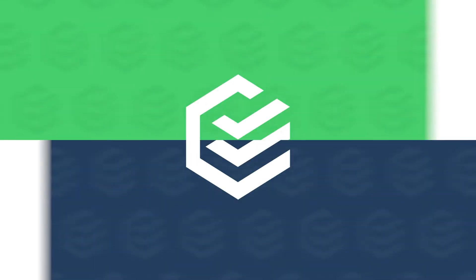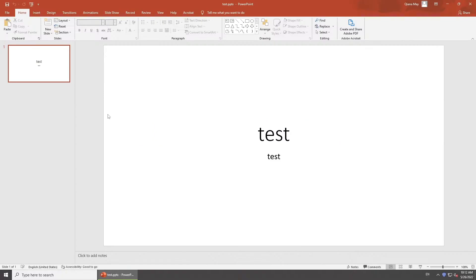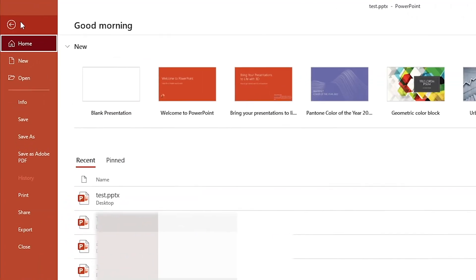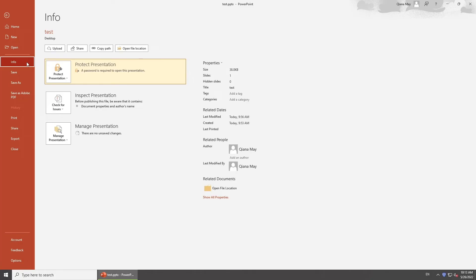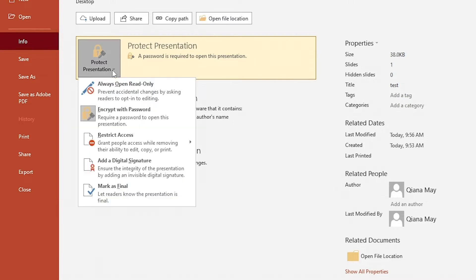If you remember your password, you can go to Disable Encrypt with Password. Click File, go to Info tab. Here in Protect Presentation, select Encrypt with Password.